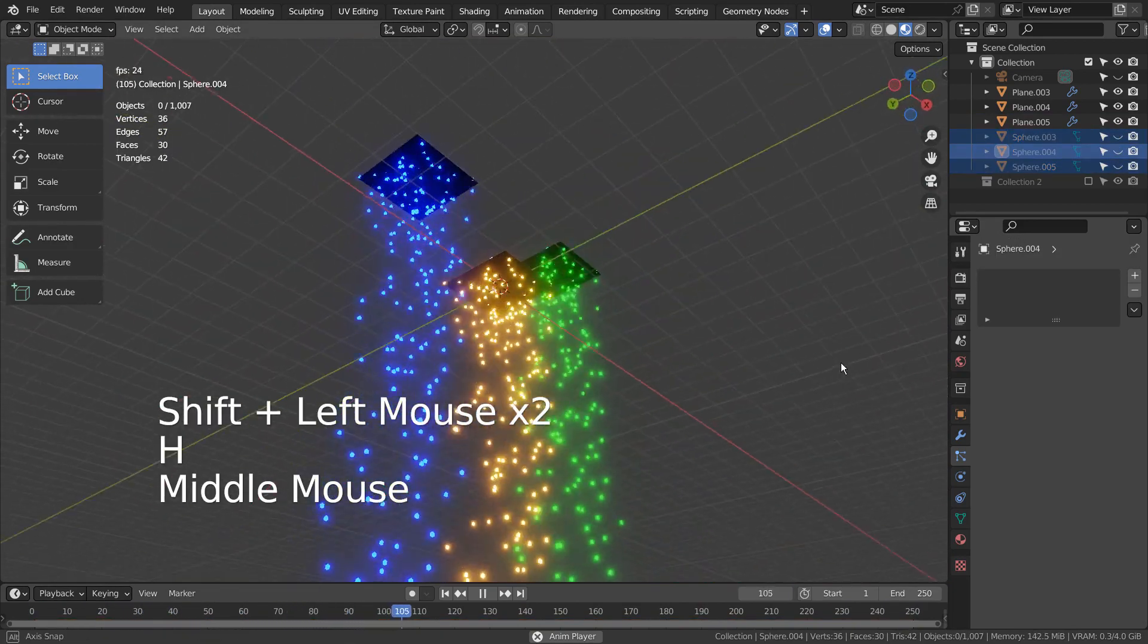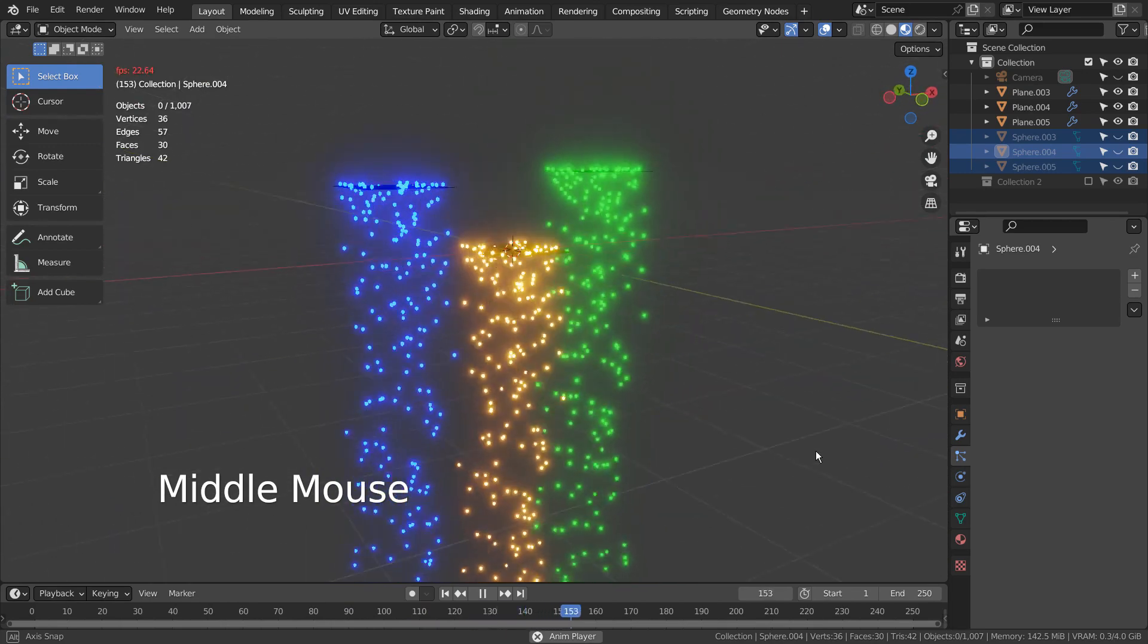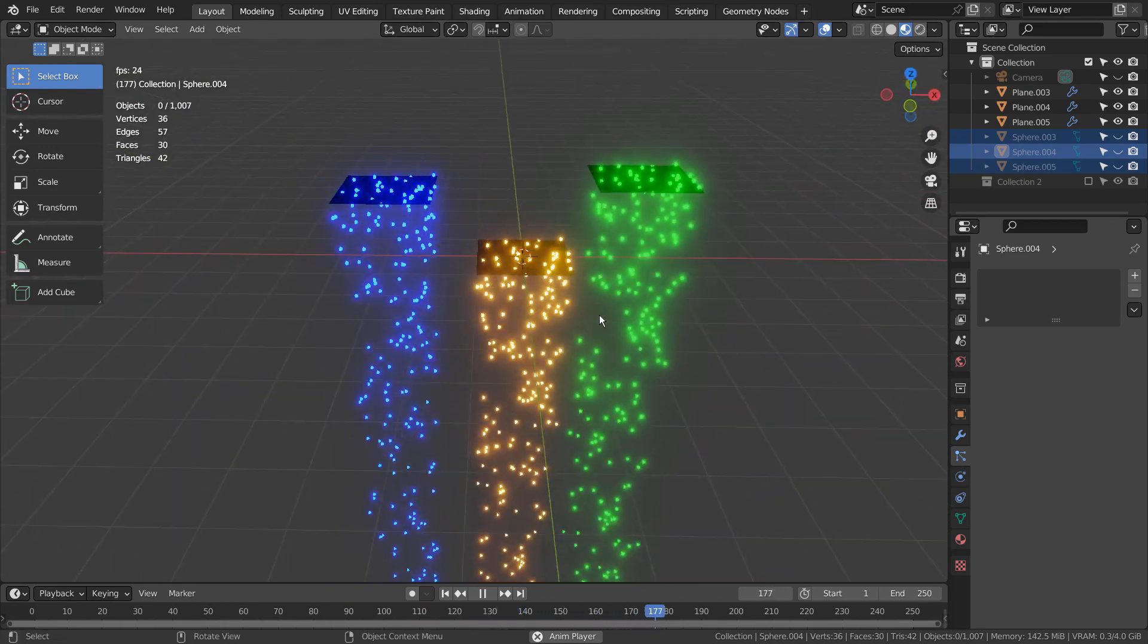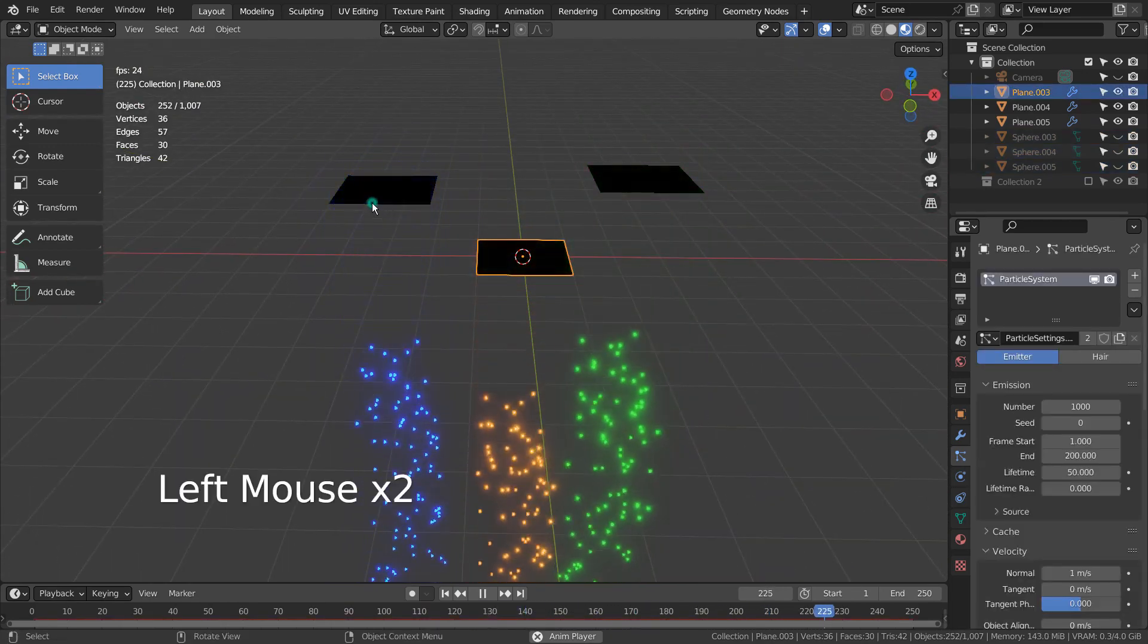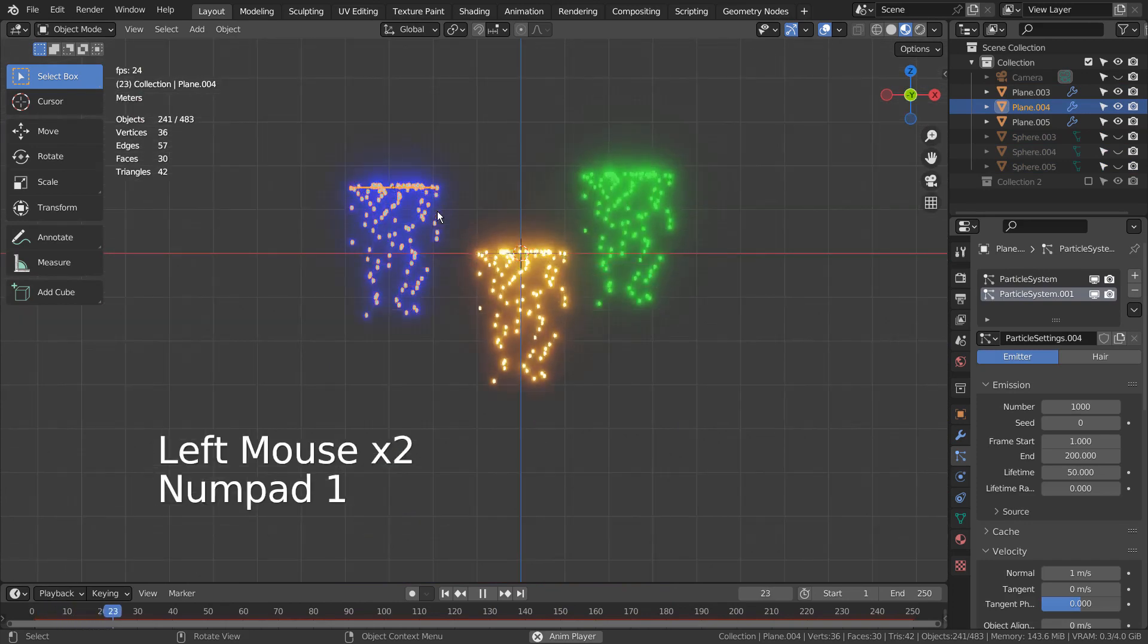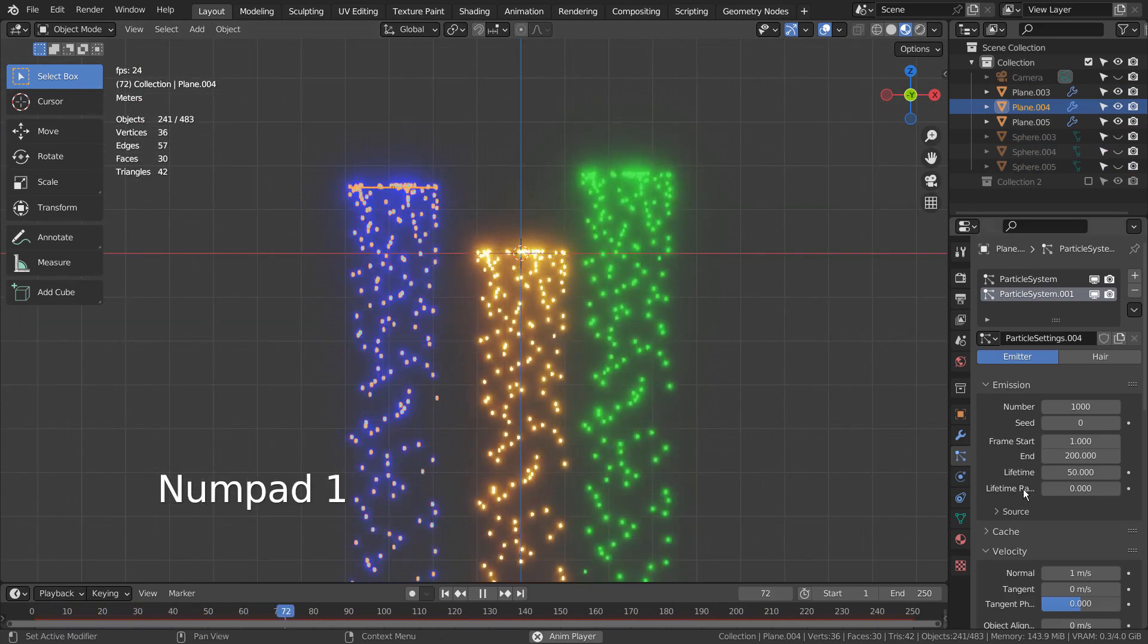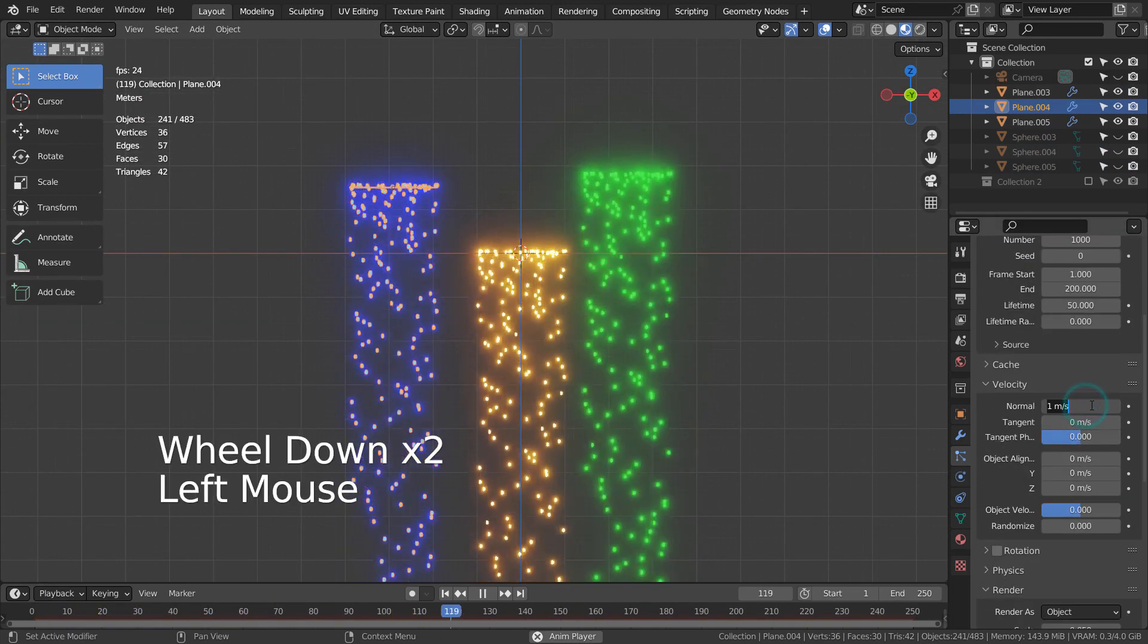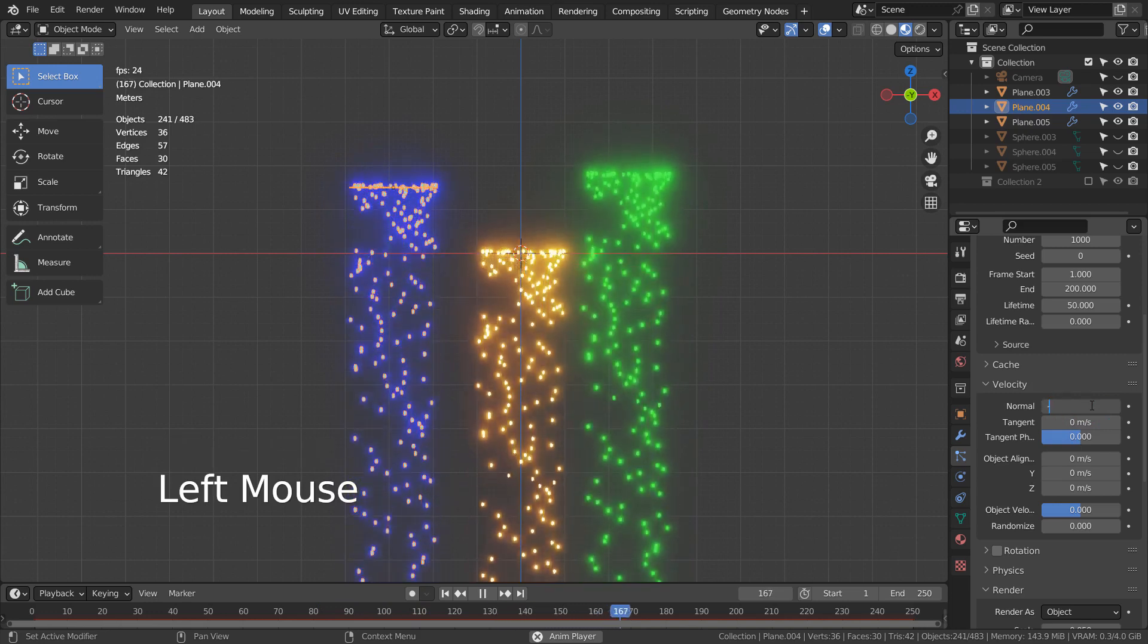The mesh on the left has two particle systems attached, but we can only see the blue ones. Let's change the velocity of the second particle system to see what would happen.